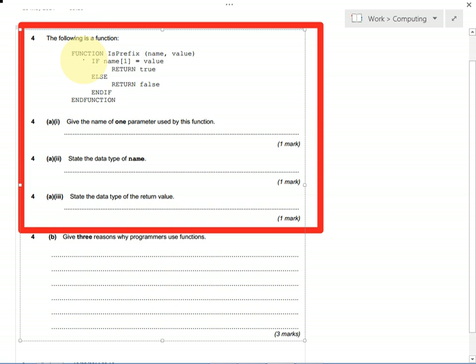Because in AQA pseudocode, one gets you the first value, not zero. So you could write down either string or array or list. Any one of those would get you your marks.